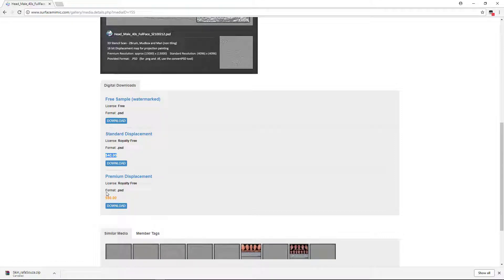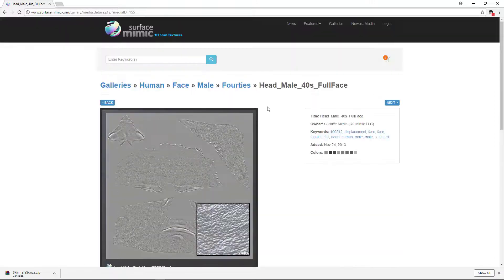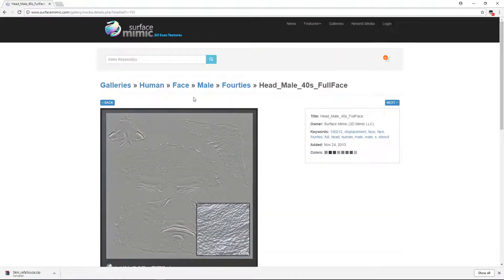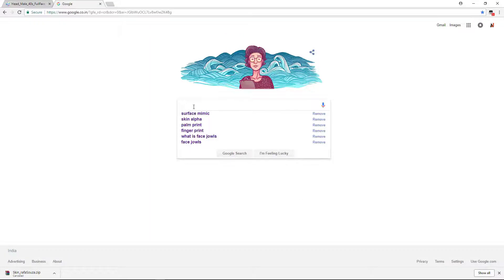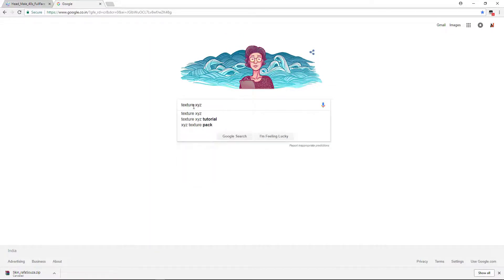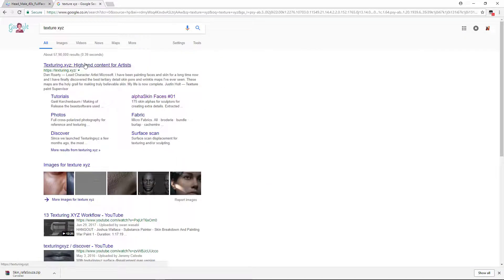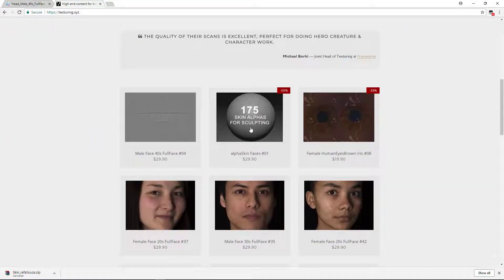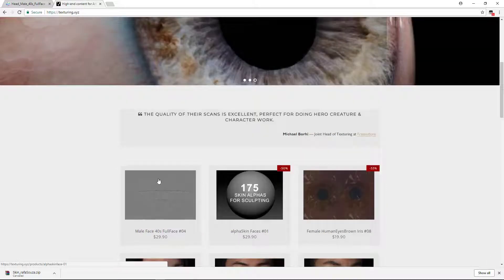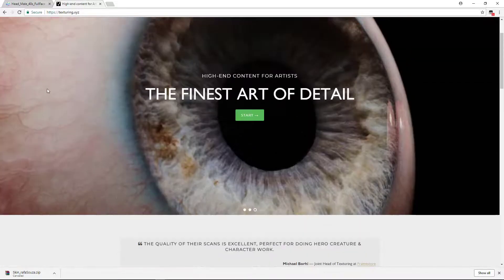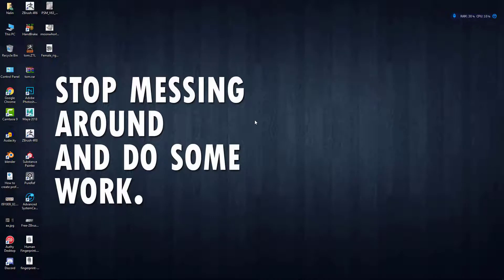You can check this out. Or there is another website which is Texture XYZ, I believe. You can download alphas here as well. Some beautiful artworks, and you can find 175 skin alphas. So these are some free and paid alpha sources.